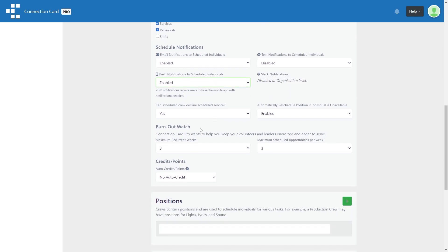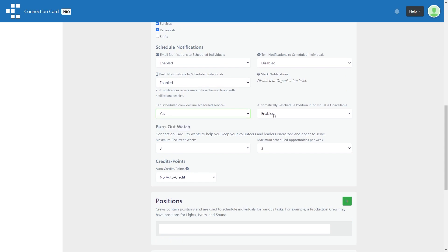Choose whether or not crew members are allowed to decline a service they are scheduled for, and whether or not the selected position should be rescheduled automatically when someone is unavailable.